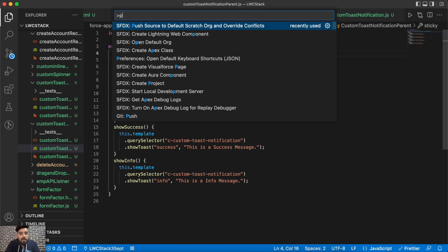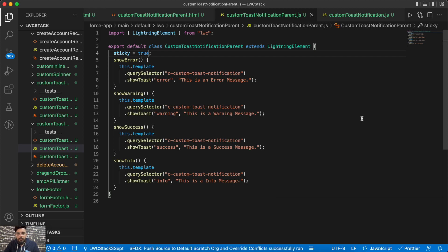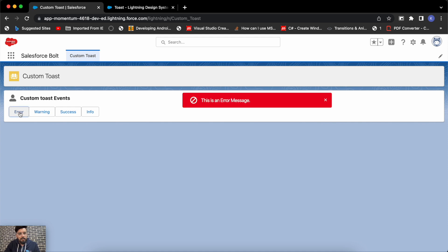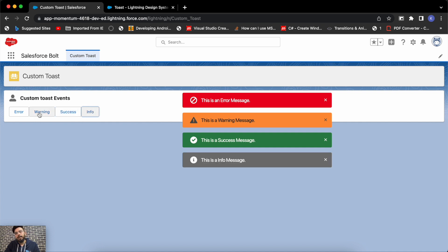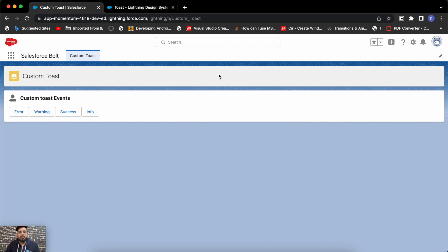Now let me show you what happens when we set sticky to true. Let me push it to the org and refresh. Now if you click on the buttons, all the toasts are sticky. You can also make one toast sticky and let others disappear automatically — it's completely up to your requirement. You can always close them manually using the close icon.